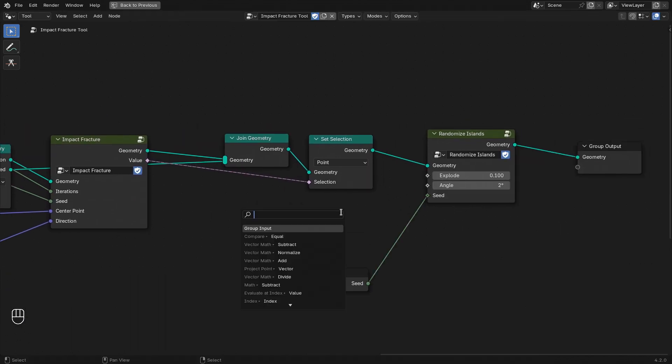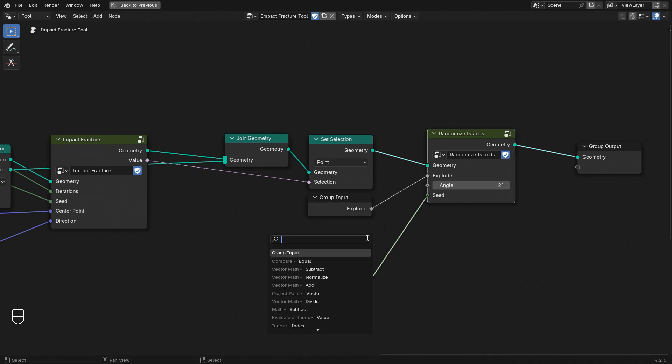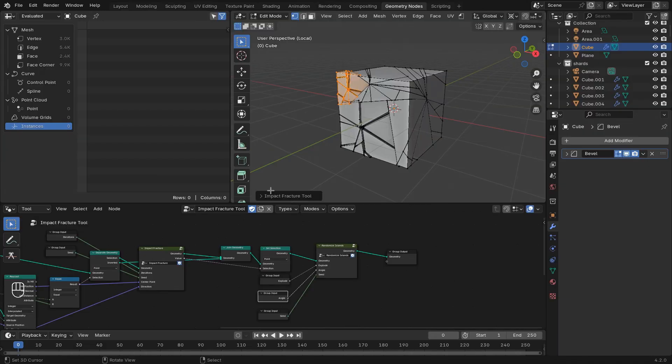The seed we can reuse also for the random islands operation. And then let's also expose these two. So now we have some additional control in the tool settings.